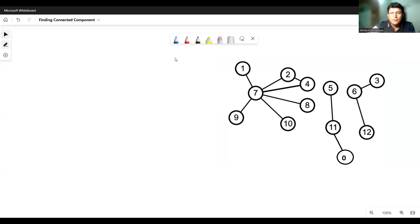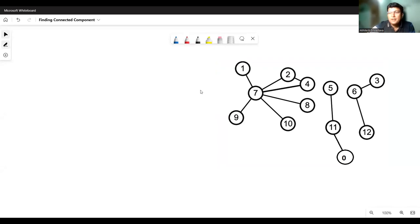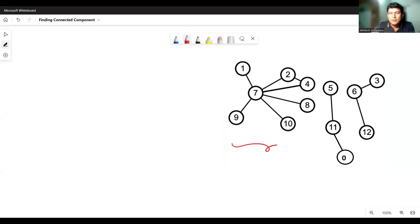Now to understand this, let's look at an example. Suppose this is the graph, and in this graph you have to identify the number of connected components. You can see that the total number of connected components are three — one is this one, another one is this one, and another one is this one. So to find the total number of connected components, we will first have to look at the DFS algorithm once again.